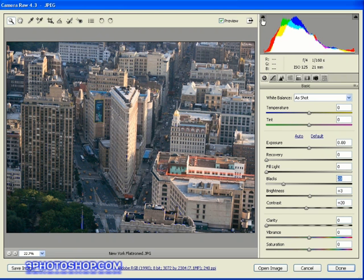And just in case you've still got these clipped shadows being shown on screen here, we can switch that off by toggling the button up here at the top of the histogram.